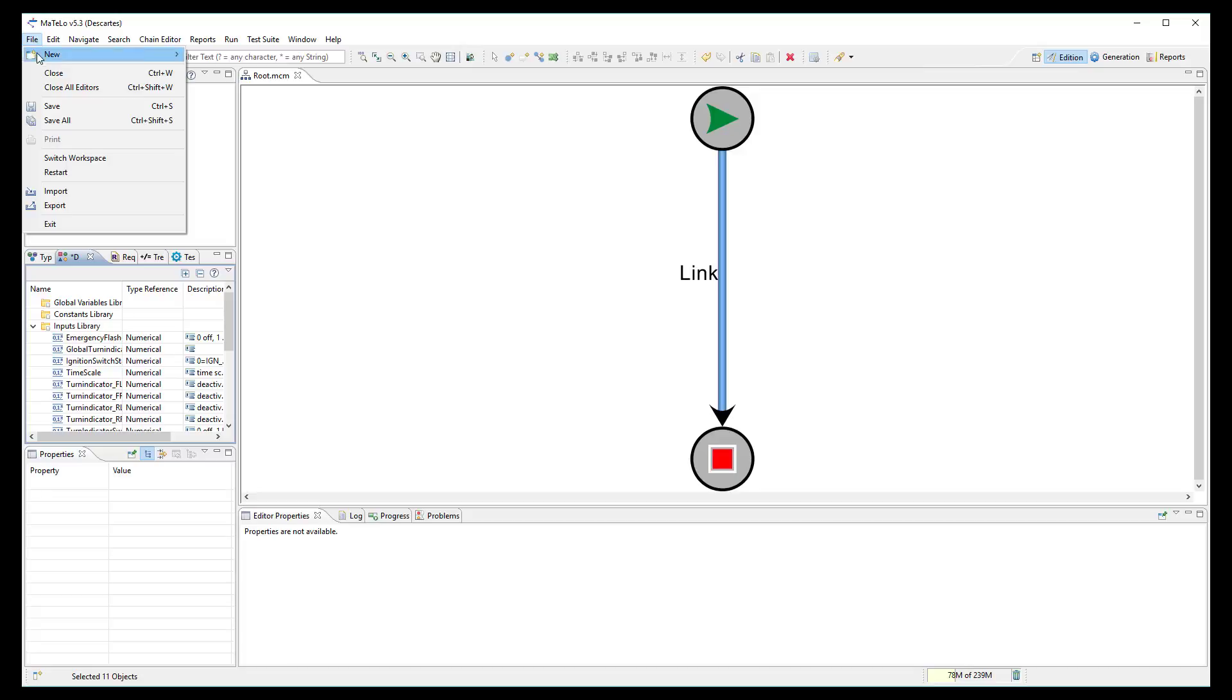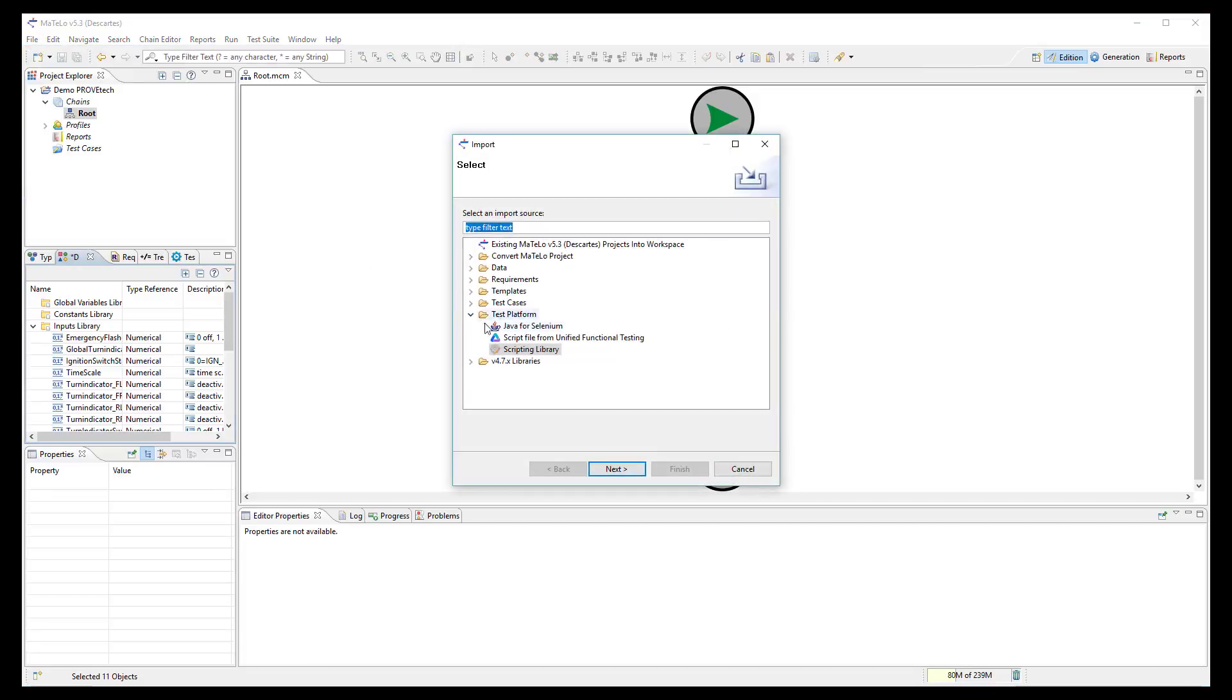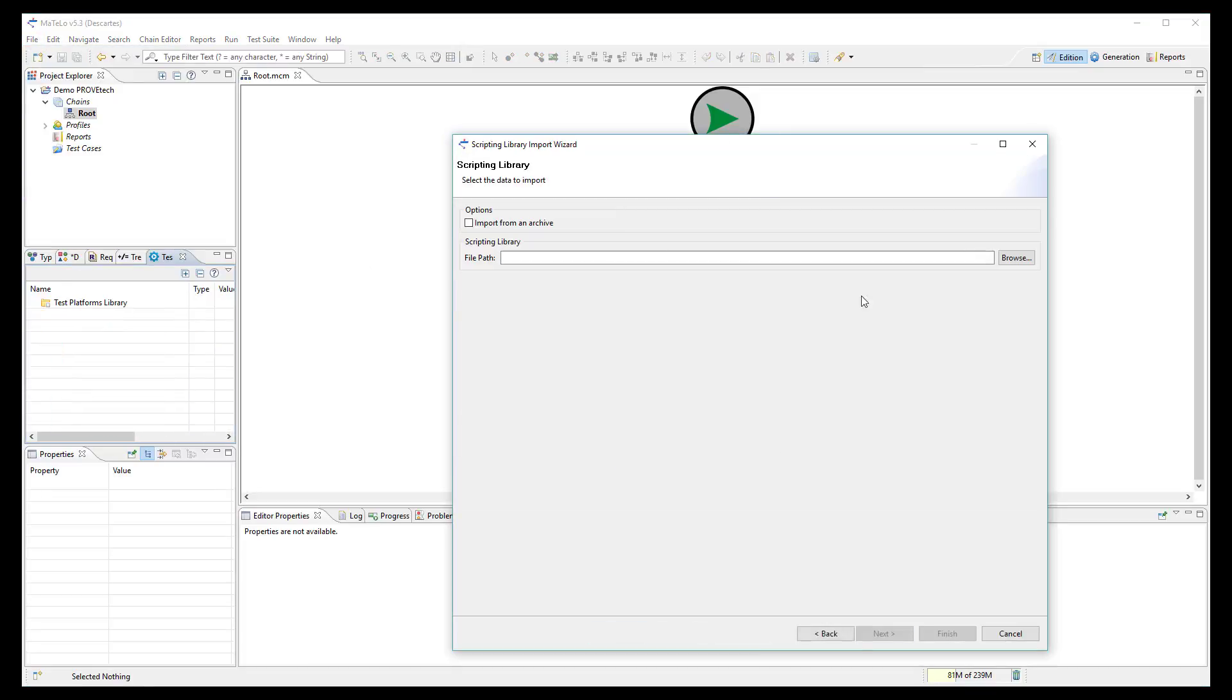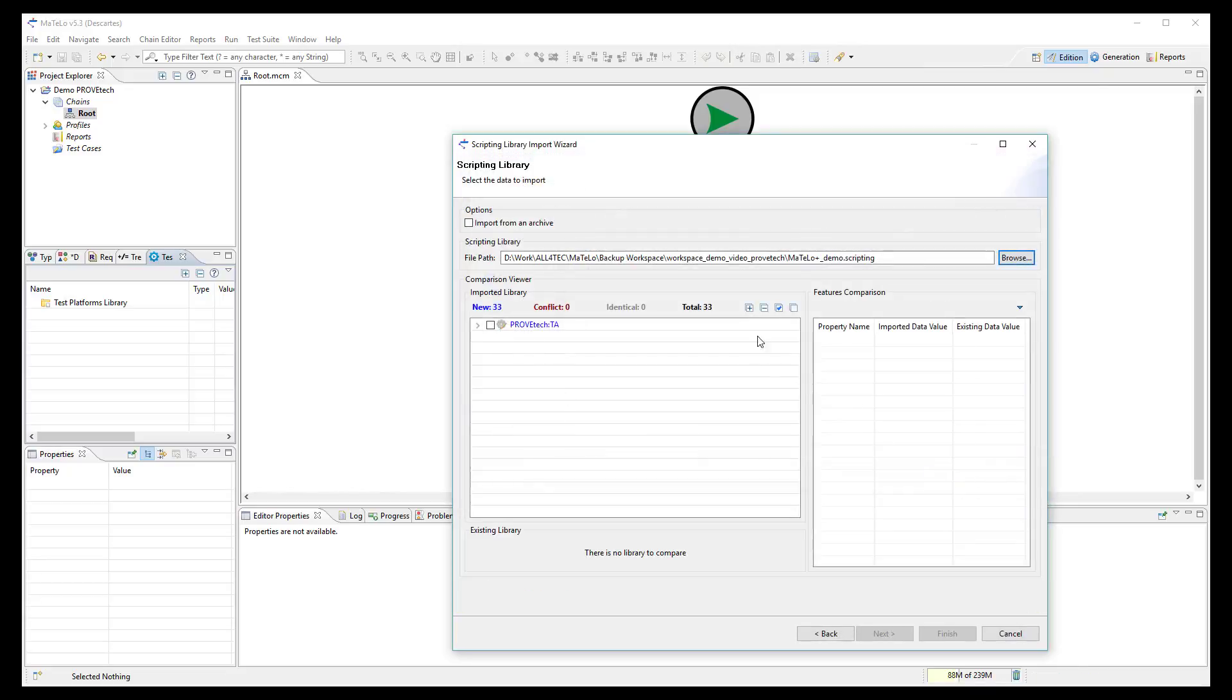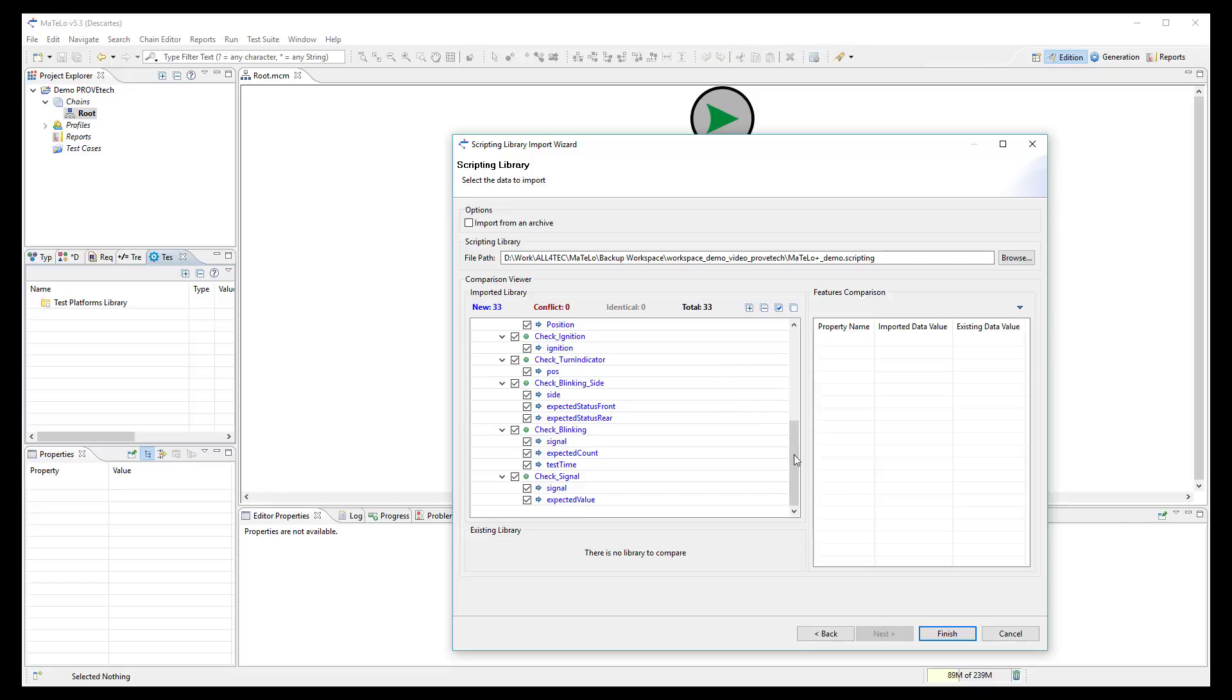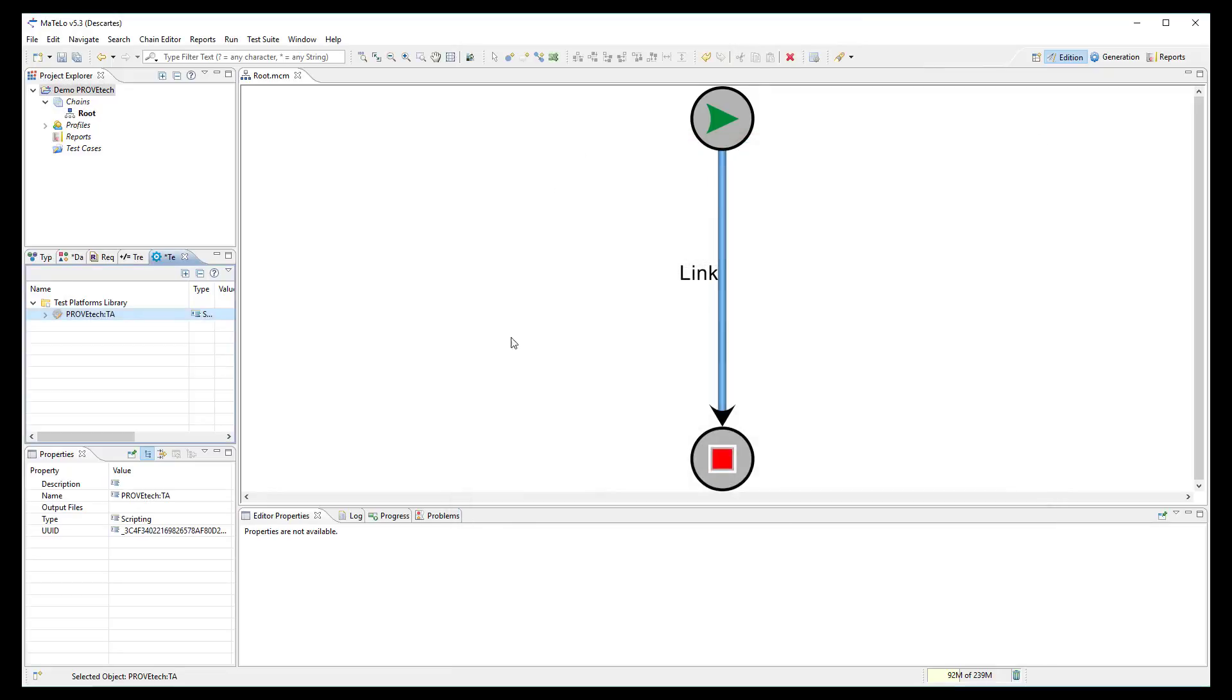Finally, import the scripting function selecting the .scripting file generated by ProofTech. These scripting functions are now available in the test platform library.